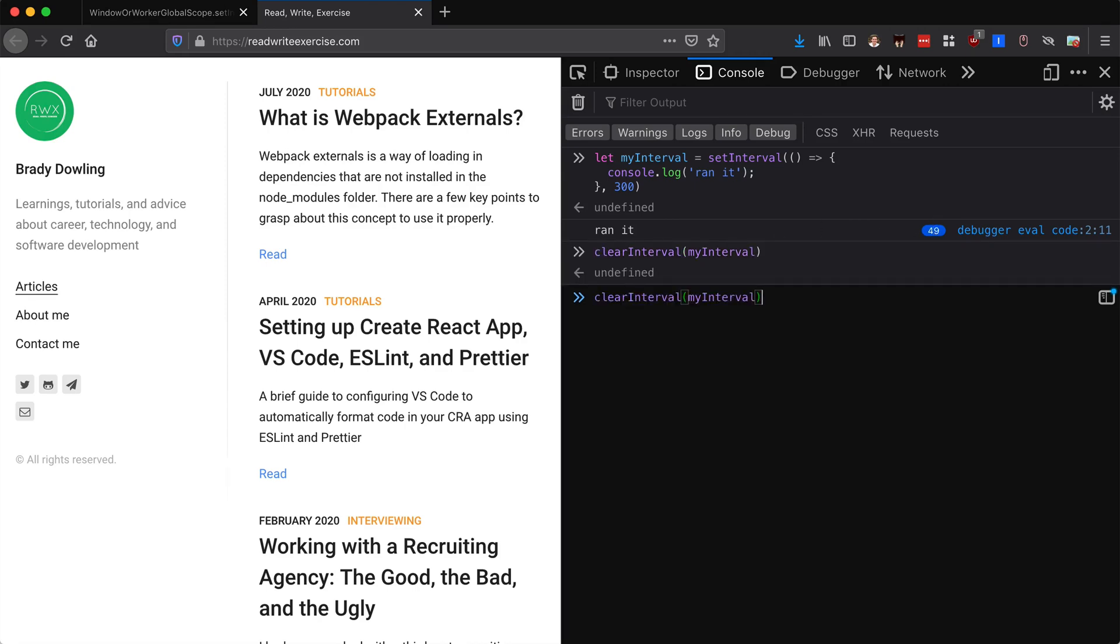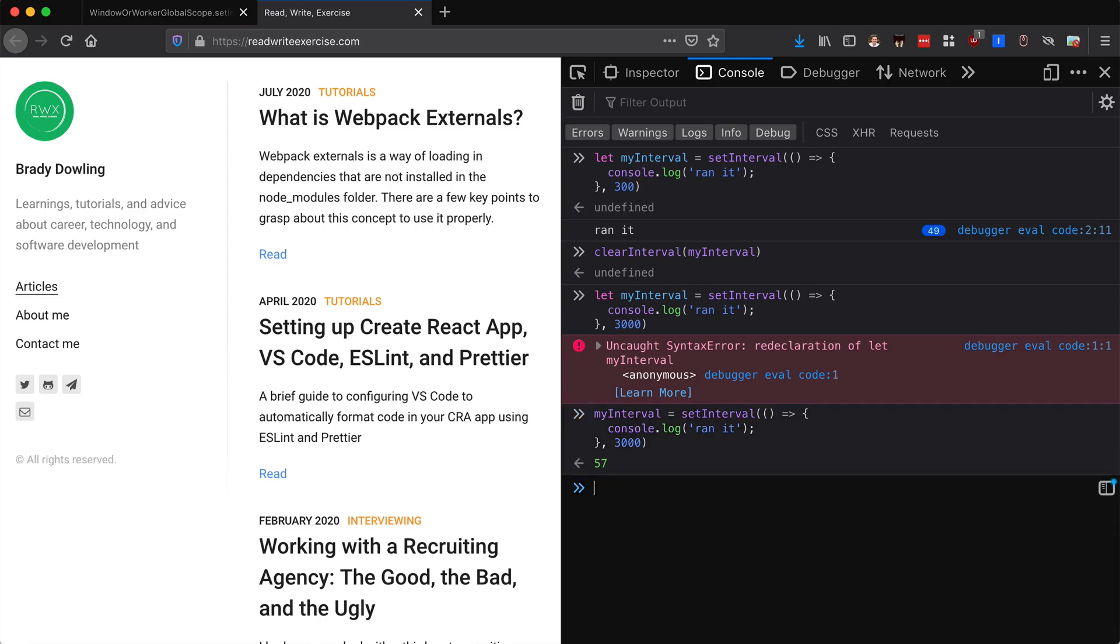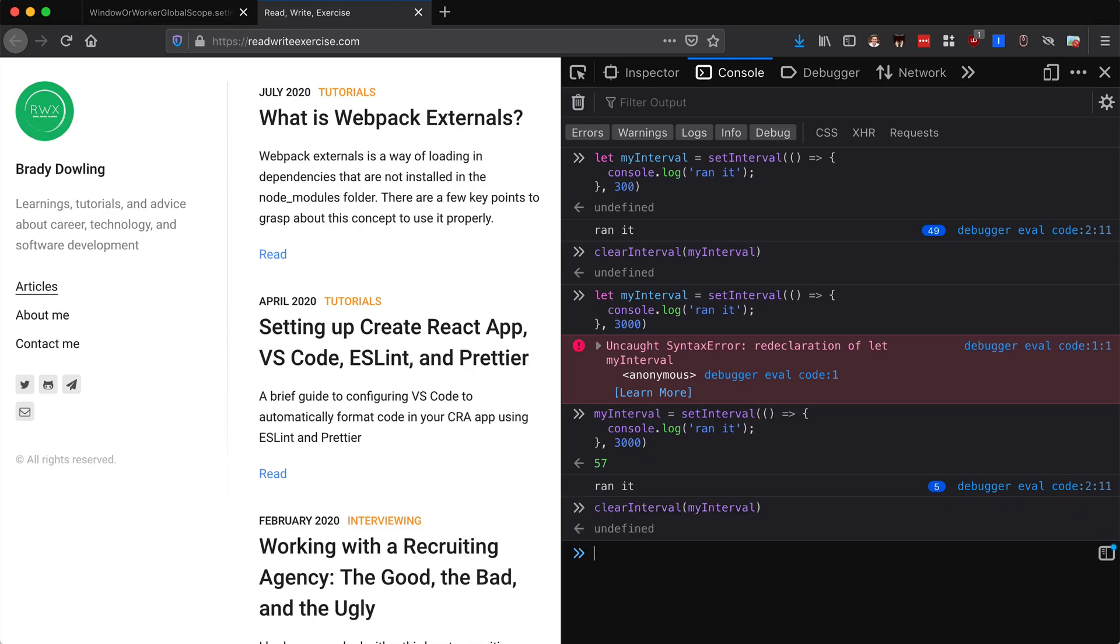If I did the same thing I could also set this to like 3,000 milliseconds. This is going to run every three seconds, so a lot slower than before. Then I can clear this again if I want to. Let's clear that out so it's going to stop.